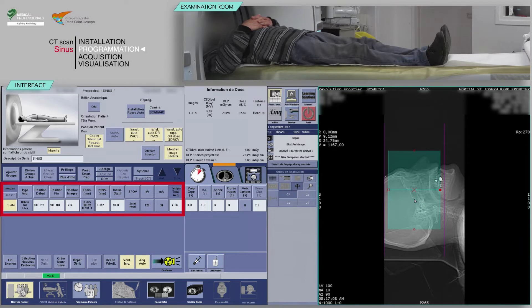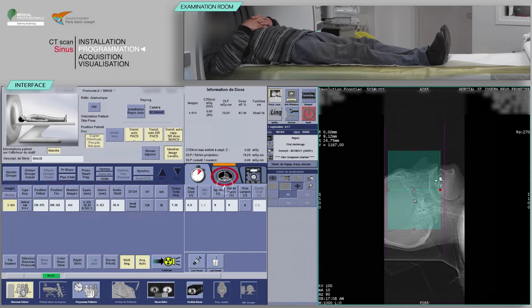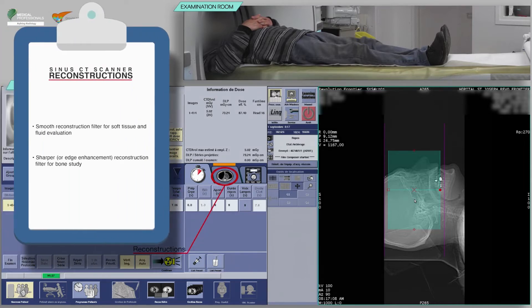Check the consistency of the acquisition parameters that are often pre-configured. Check the reconstruction boxes. For the acquisition of a sinus scan, you will need at least a smooth reconstruction filter for soft tissue and fluid evaluation and a sharper or edge enhancement reconstruction filter for bone study.